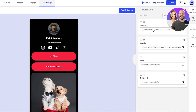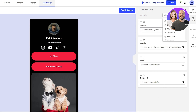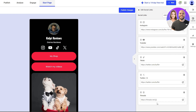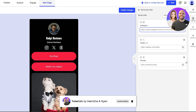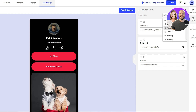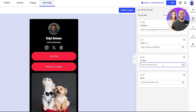Moving on to Social Links — click on Social Links and add your social media links for Instagram, Threads, TikTok, or whatever you want. If a platform isn't listed, click Add Social Links and select from the list. We'll add Threads and Twitter, then copy and paste the links right in. Add your TikTok link as well. Once your profile is set up, you're good to go.